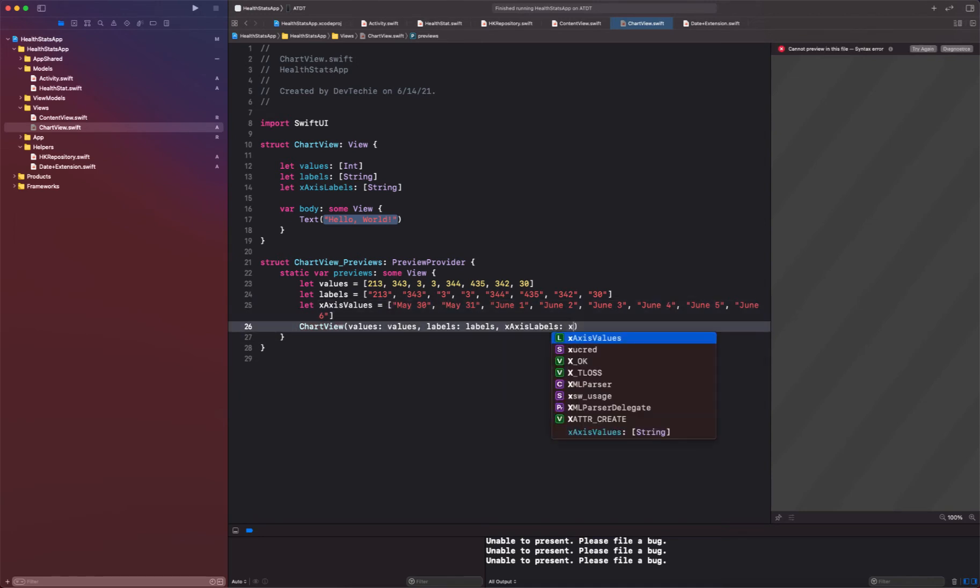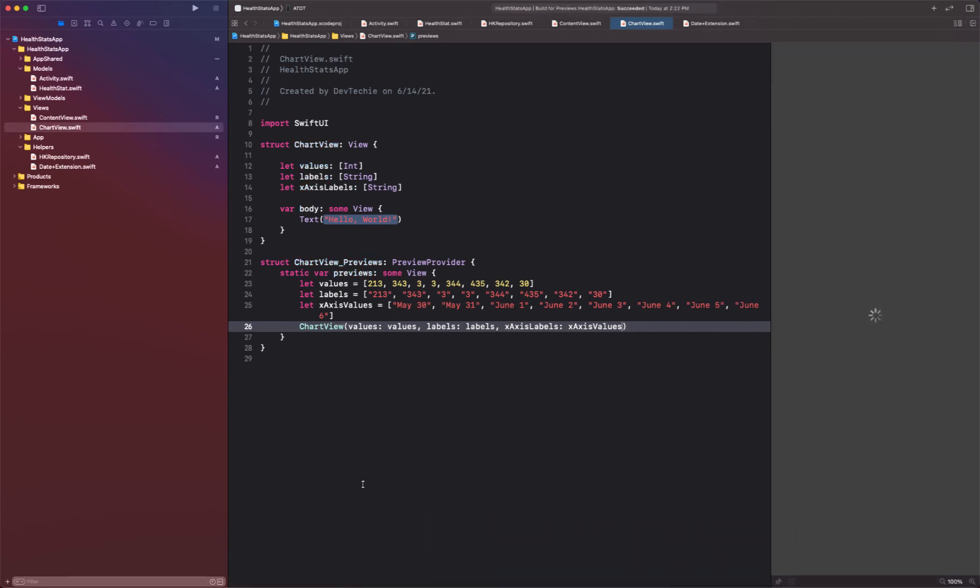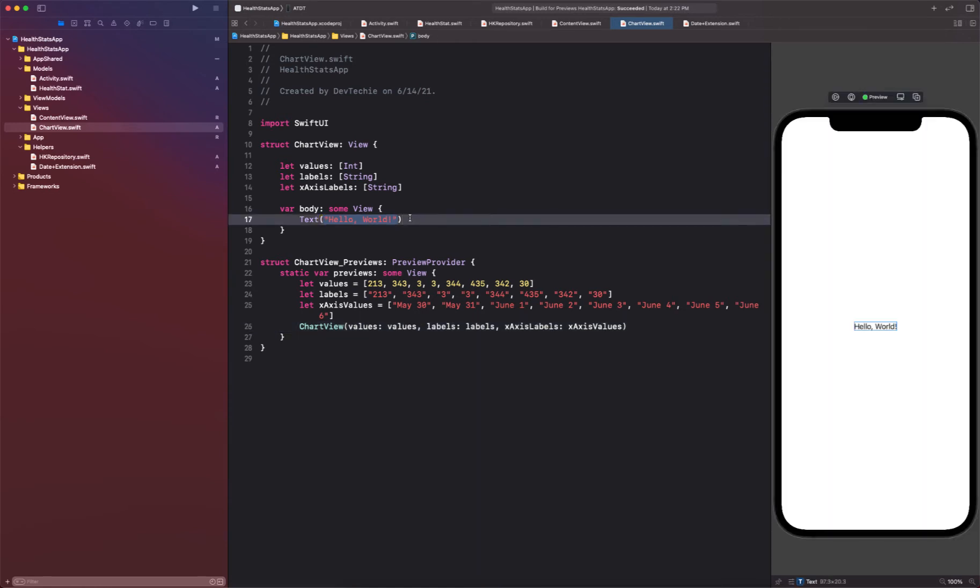Okay, now for the missing part we can simply supply values, labels, and x-axis values. Alright, let me resume this section right here and collapse this.